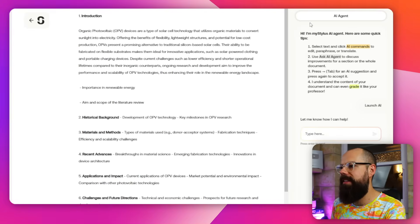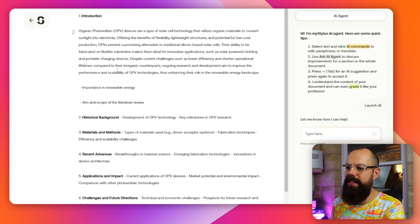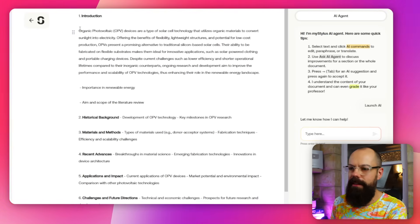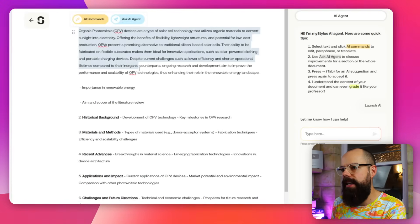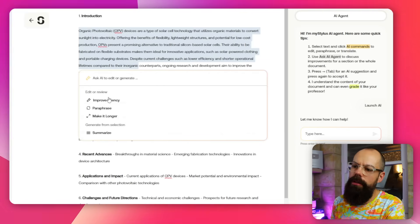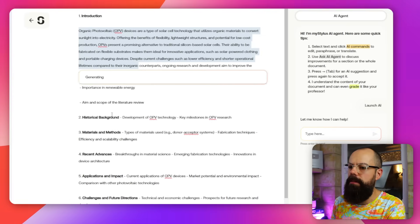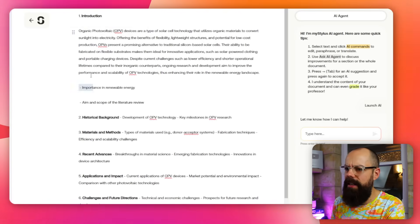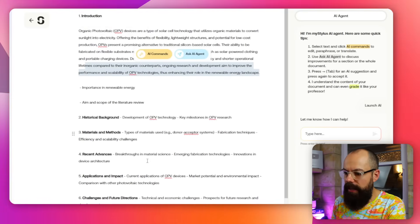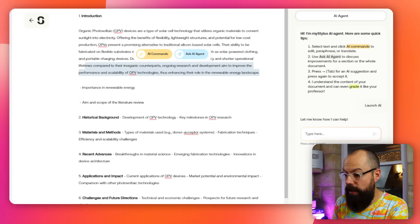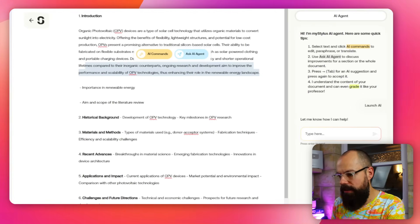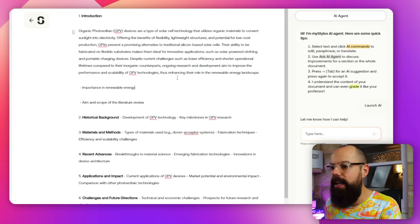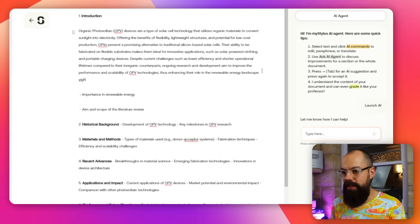In the blank document editor there are AI commands — improve fluency, paraphrase, make it longer — and you can add structure. But there's no way to cite sources inline the way other AI writers allow. You can manually edit citations yourself, but the citation support is genuinely lacking, which makes this unsuitable for any academic purpose.